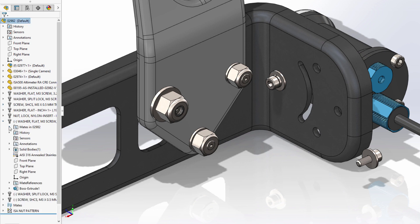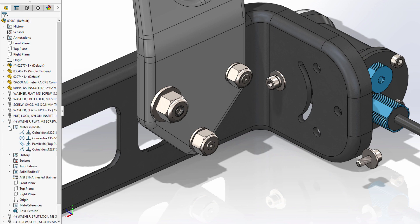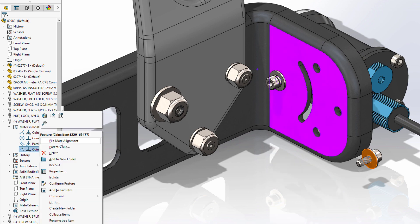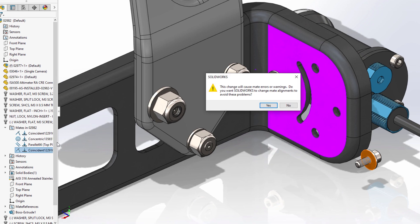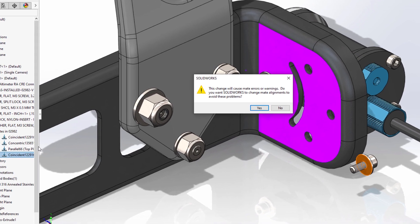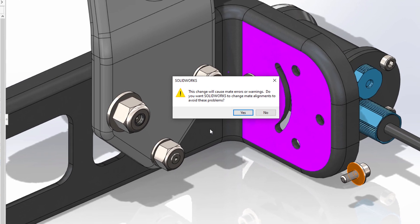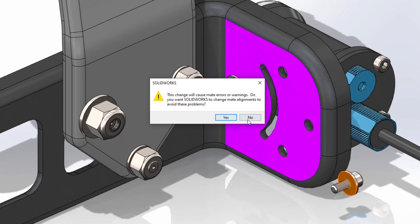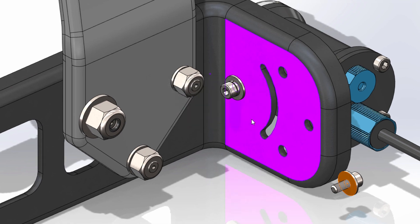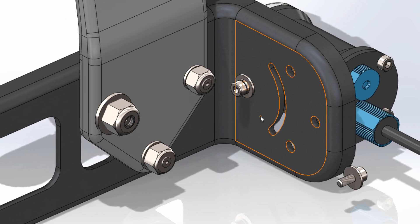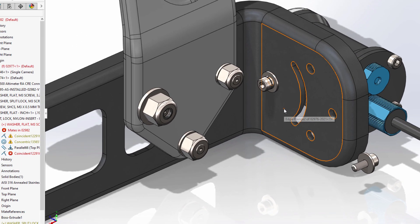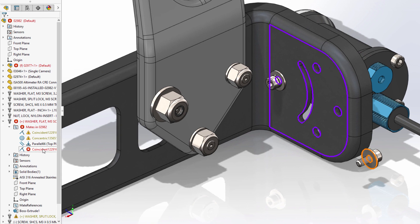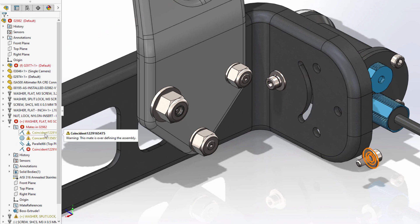Looking at a previously created mate, switching alignment presents the question of how to handle the other components and mates impacted by this change. Choosing no oftentimes means over-defining other mates to solve for the new alignment, which creates more work to fix.